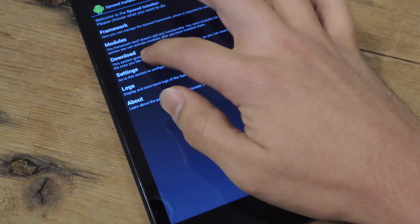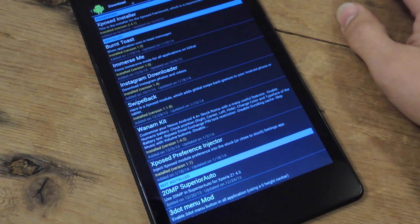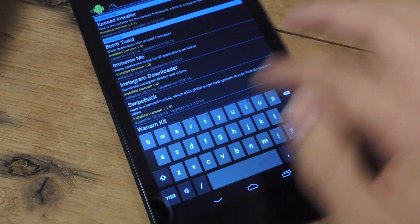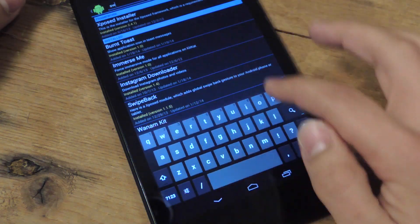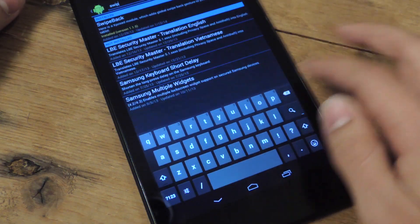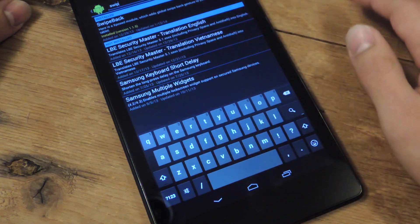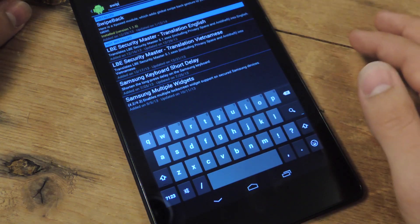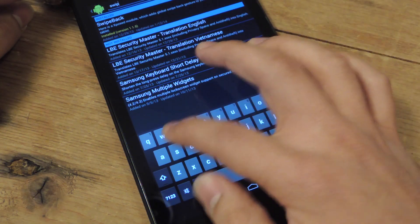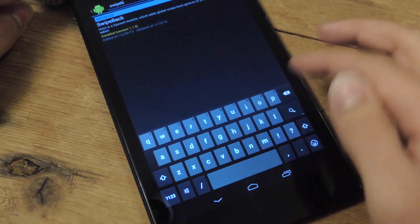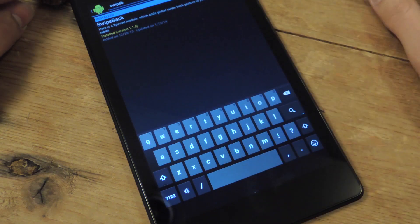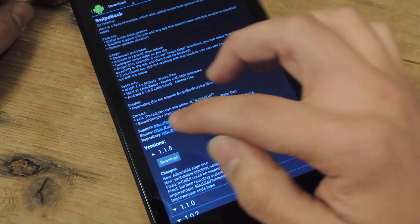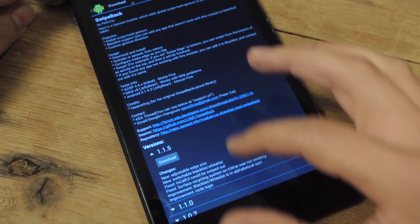Super easy. You're going to go to Download, Search, look for Swipe Back. It's the only one that's Swipe Back. I already have it installed. You're just going to download and install it.